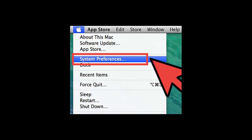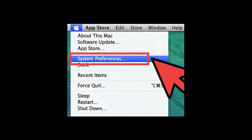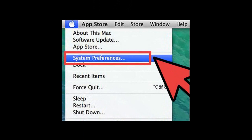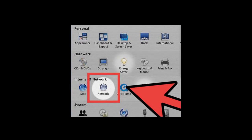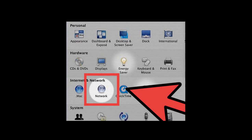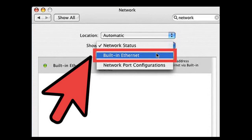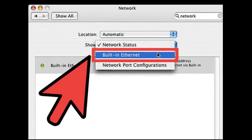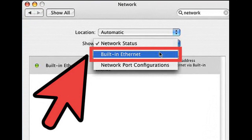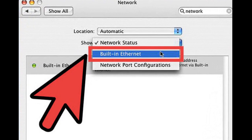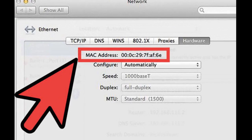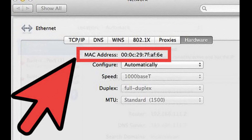To find the MAC address on Mac OS X, go to System Preferences, then click on Network. Select the appropriate built-in Ethernet or network configuration — just select the built-in Ethernet — and there you will have your MAC address.